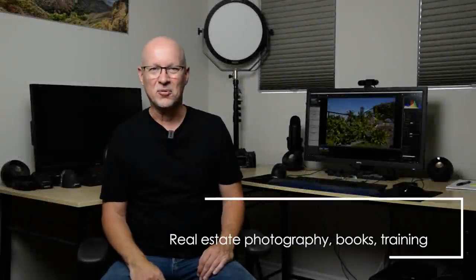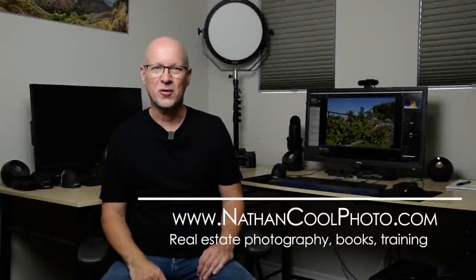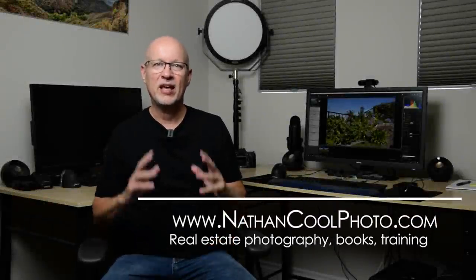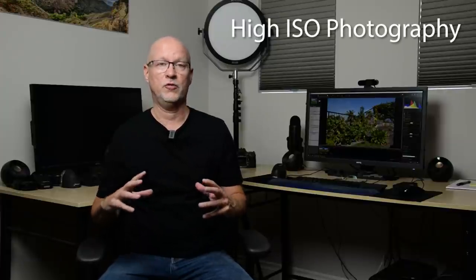Hey there everybody, it's Nathan Kuhl with NathanKuhlPhoto.com, and this episode is all about shooting high ISO photography.